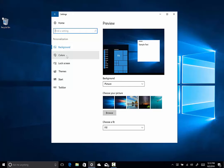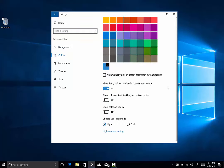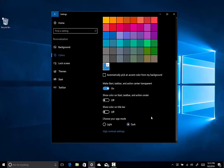So you come to settings, you come to personalization, and you click on colors, and you scroll down to the bottom. And right here, it's called choose your app mode. It's either light or dark, and right now it's set on light. If I was to click dark, immediately I get this dark theme. Why they call it app mode, I'm not sure, but it is related to the apps.